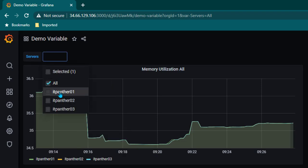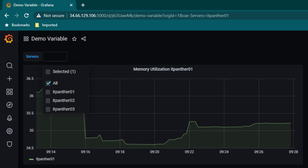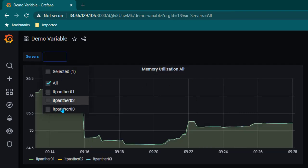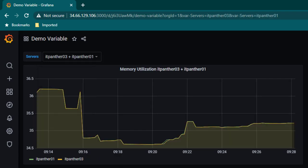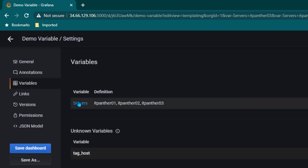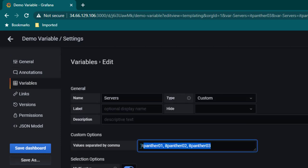So if you want to select one server you can do that, if you want to select all the servers you can do that as well, and if you want to select multiple servers you can do that too. This is the power of using variables. Note that since we are using custom variables here, if you go to dashboard settings and variables you can see we have kind of hard-coded all the server name values.